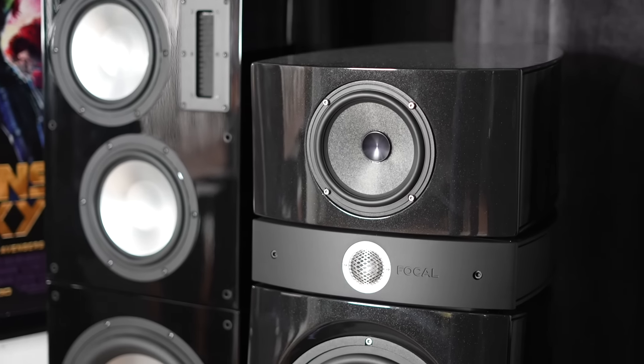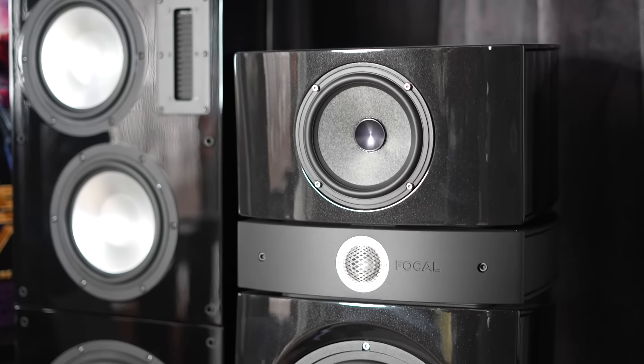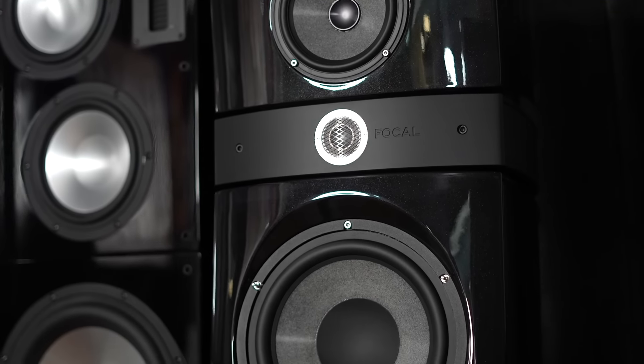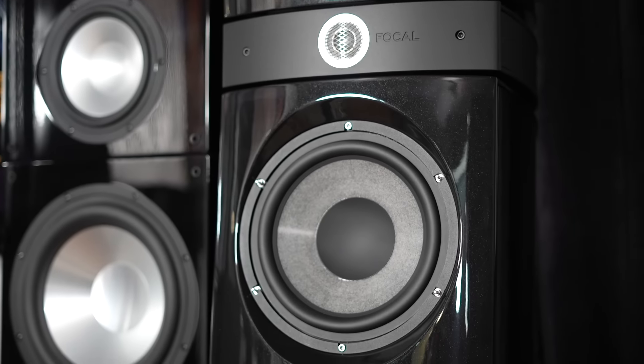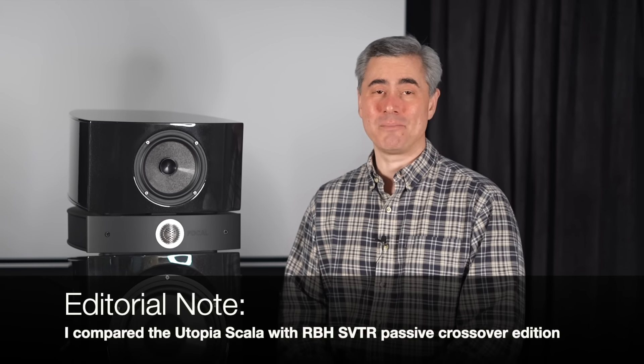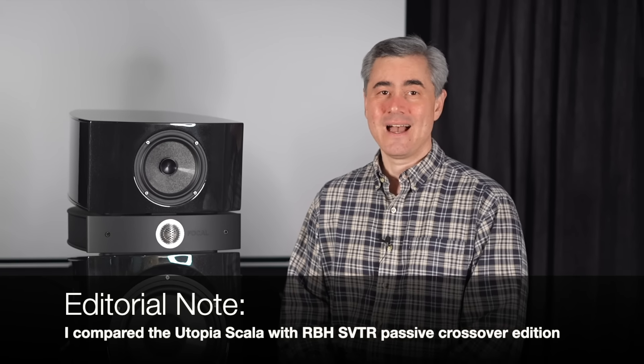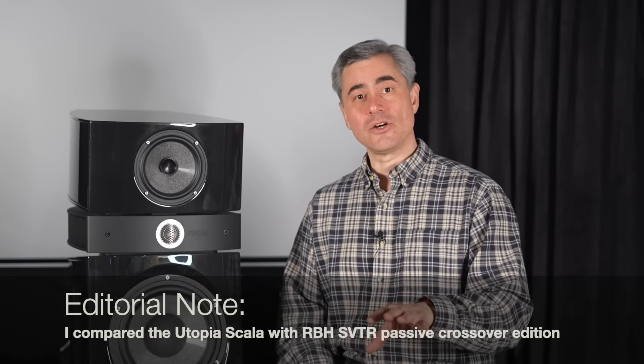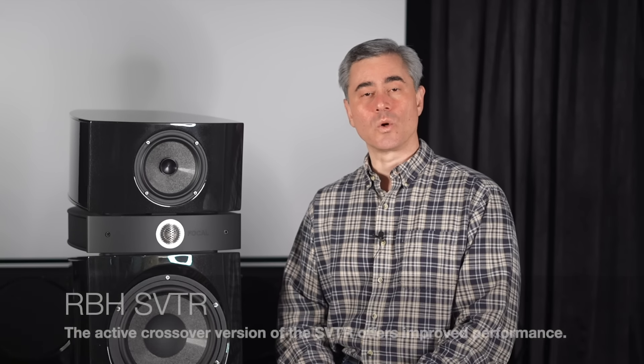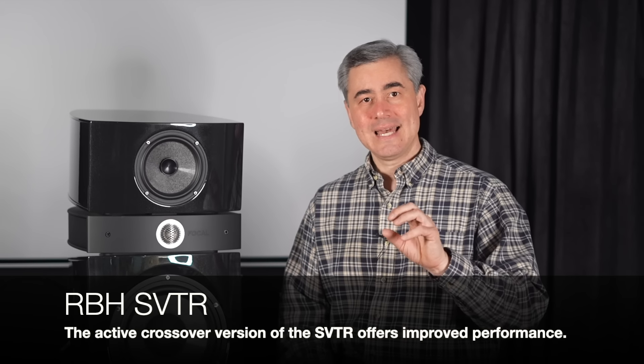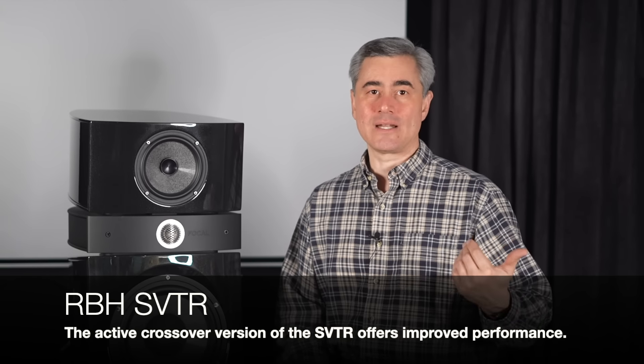How would I compare the Focal Scala Utopias to, let's say, the RBH SVTRs, which I also have as the mainstay in this room? My simple comments are that I much preferred the Scalas mid-range and top-end to the RBHs. I felt as though the Scalas were more dimensional, transparent, and they also had a broader sweet spot. Female vocalists especially resonated with me far more with the Scalas than with the RBHs.